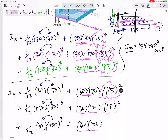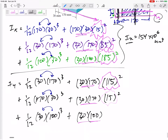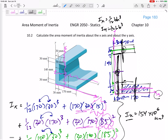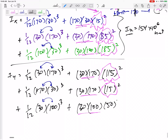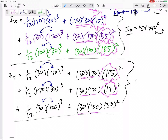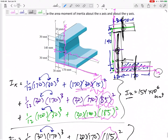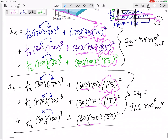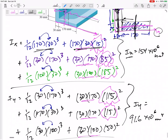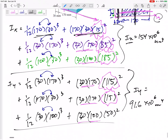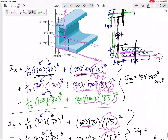For the third rectangle, if the base is 100 then its centroid is 50 from the y-axis, so d = 50. Add those all up: Iy = 91.6 × 10⁶ mm⁴. So for composite bodies, break it up into shapes, find the I of each shape using the parallel axis theorem to move it to the axis of interest by adding Ad², then add them all together.